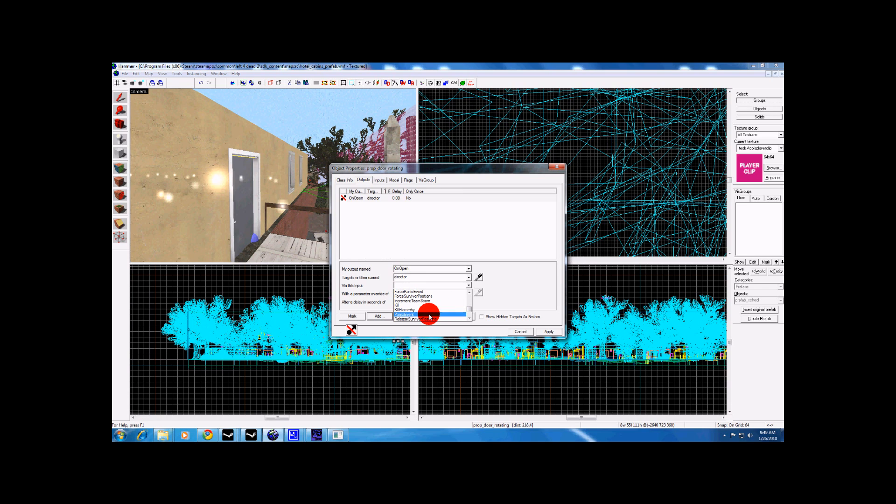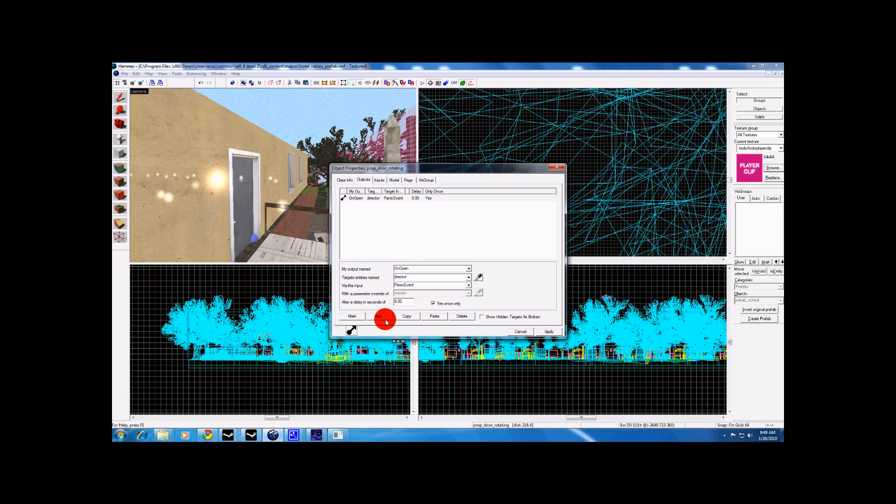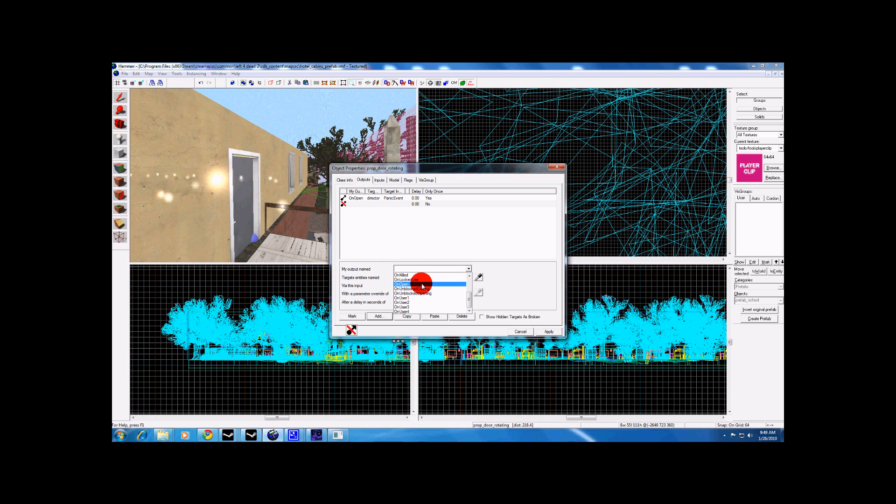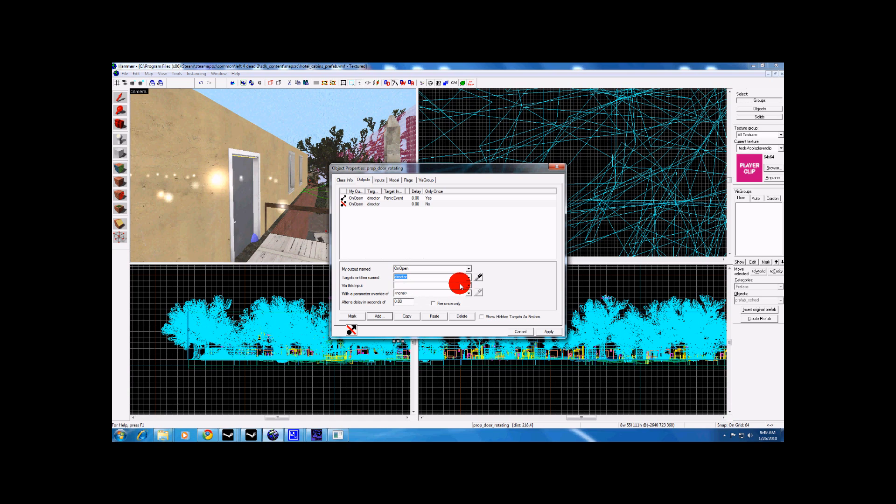I am going to do a panic, add, on open, the name of your director, and let's pick something from the list.